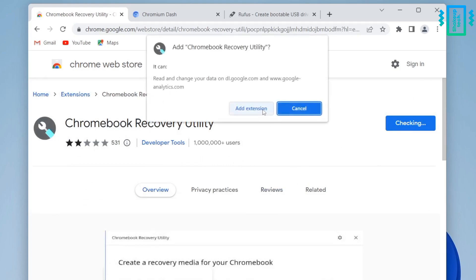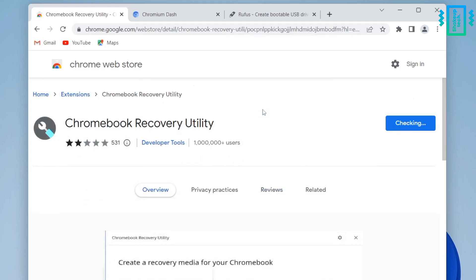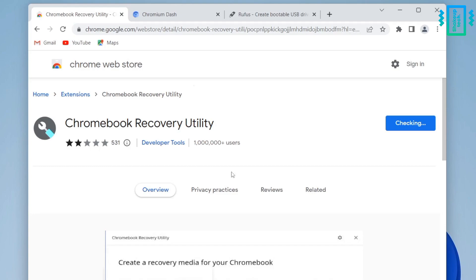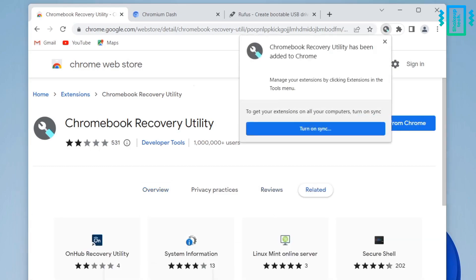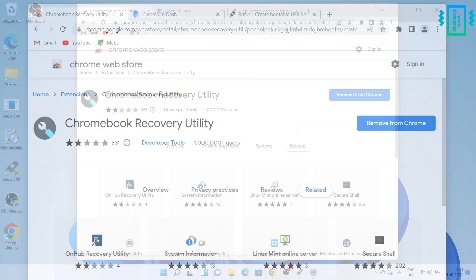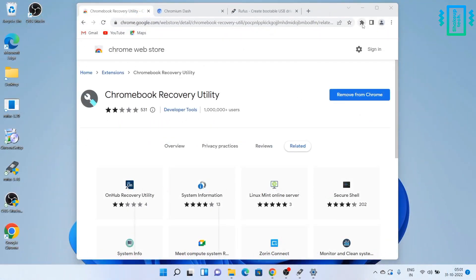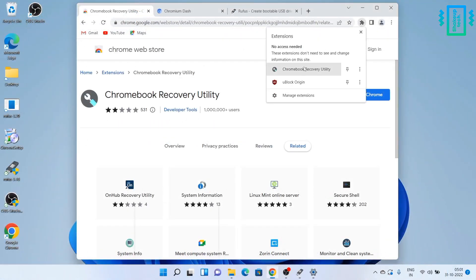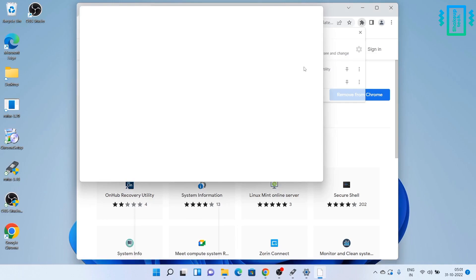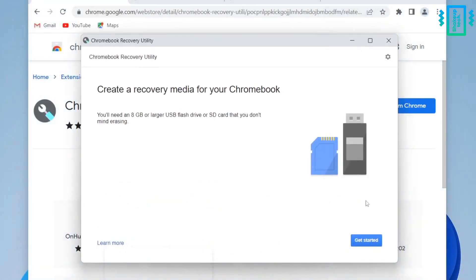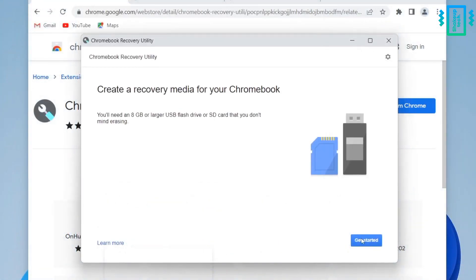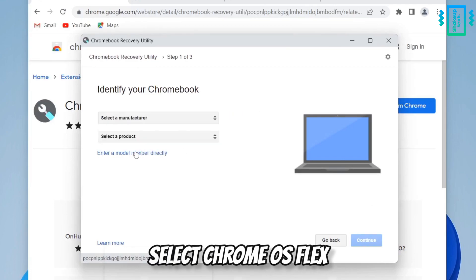So we need to add it to our browser. It's going to take some time. And once it's done you will see the option on the top right. And on the top right under the extensions, just open it up and you will see this kind of interface. Now we need to click on get started.